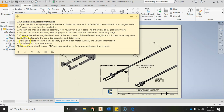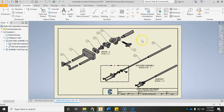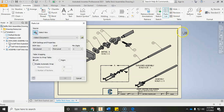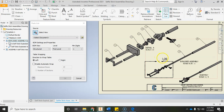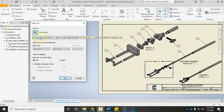Once all parts are labeled with balloons, hit save. Now we're going to add a parts list. While still in the Annotate ribbon, the parts list option is under the Table panel — go ahead and click on Parts List. It says to select the view you want to use, so select the exploded assembly and click on it. It's now using that view to create the parts list. Leave the other settings as-is and click OK.